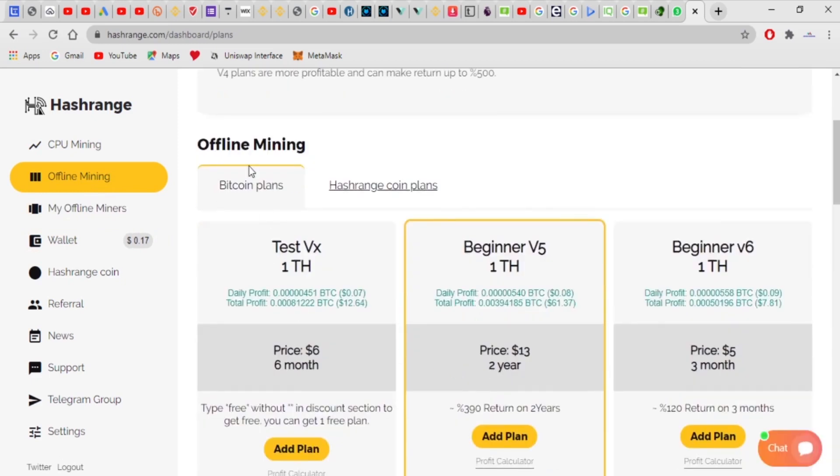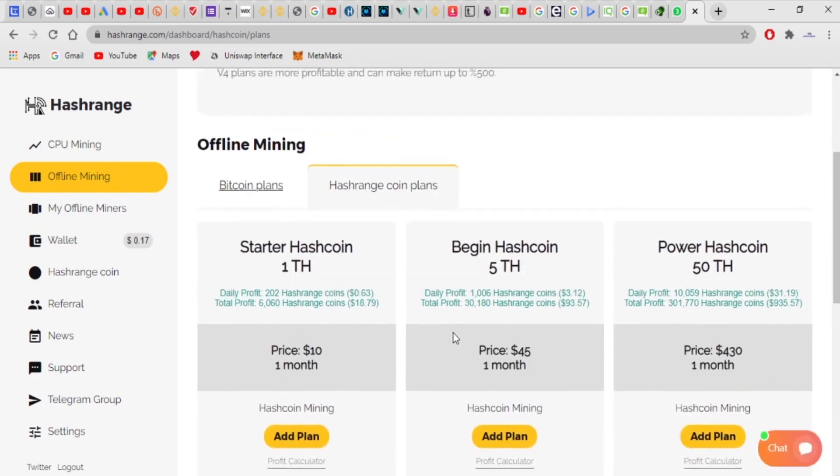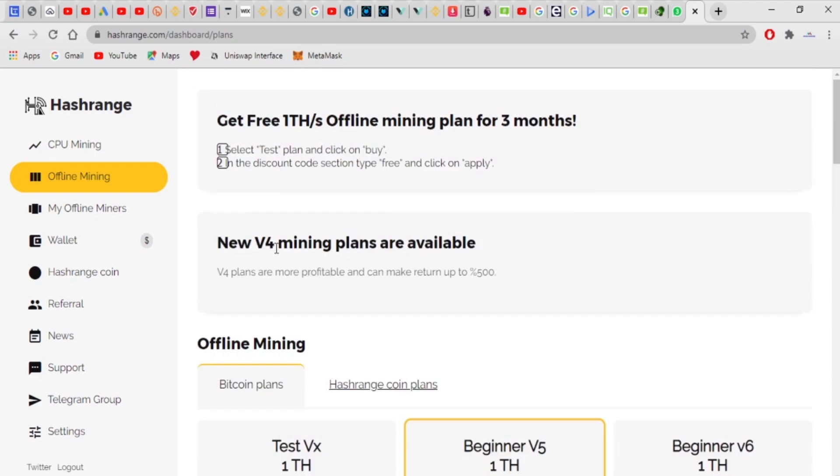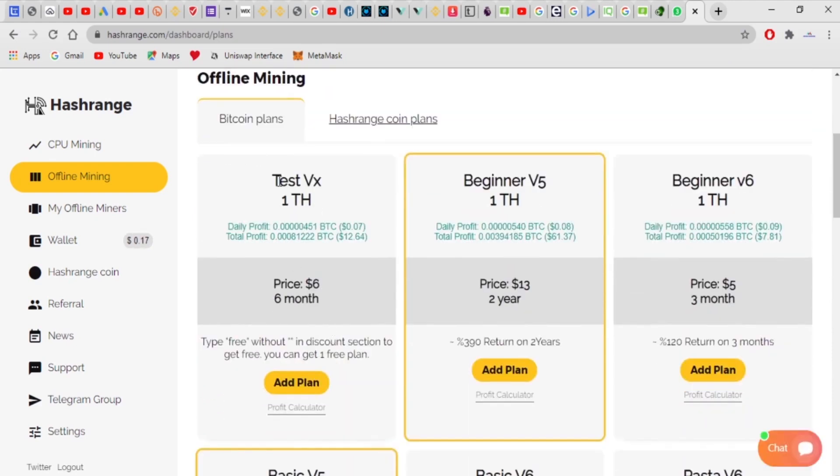Let's get back to the plans. You can actually buy on a Bitcoin plan, or you can buy on a hash range plan. As you can see, these are the plans. You can purchase this. This is a free plan for six months, and it's profitable, though, because it's a free plan. And they're giving you this in three months, $12.